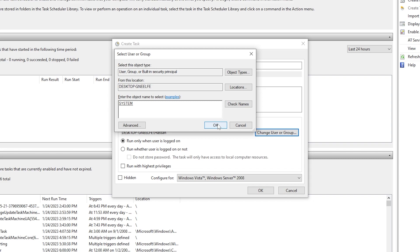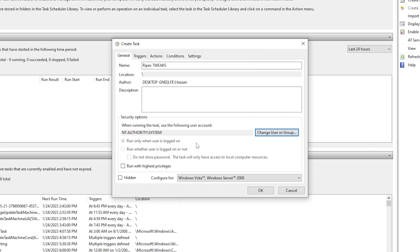Once you click OK, now here we have Run with Highest Privileges - check mark here. And here we have Hidden - check mark here. Don't change any other settings from here.